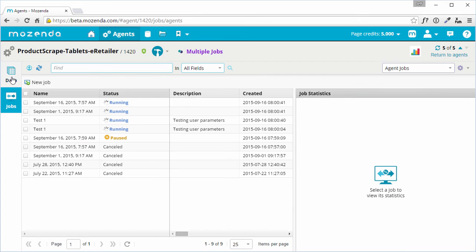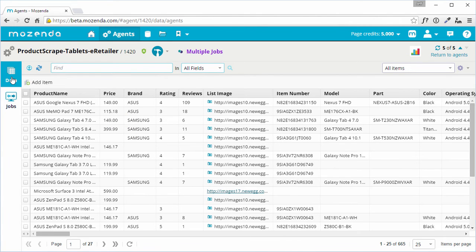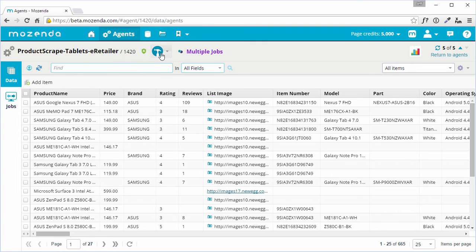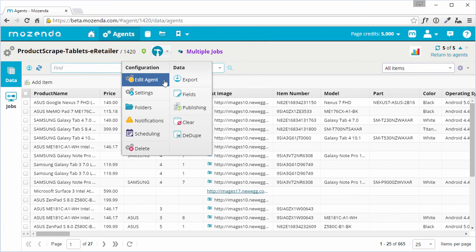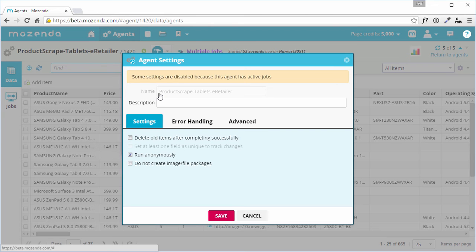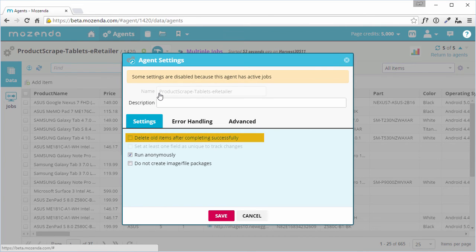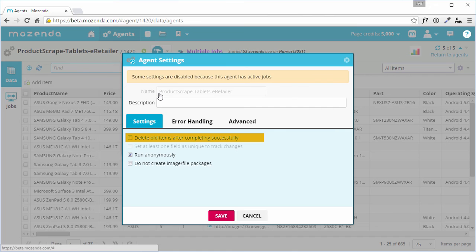Finally, let's go back to the Data tab, to customize the way the agent's jobs behave. I'll open the Tools menu, and choose Settings. In the Settings tab, there are four options. The first is, Delete old items after completing successfully. If the agent is running more than one job, this should be disabled. Otherwise, each job would delete all data from the agent's collection when it ran.